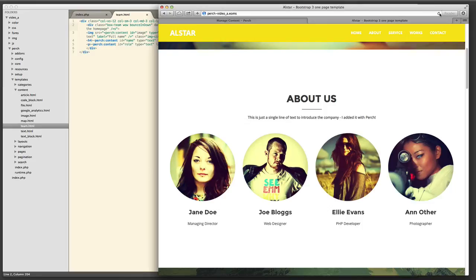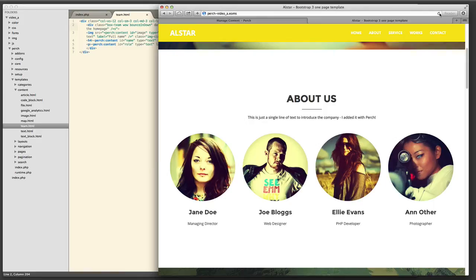So that was a really quick introduction to the very basics of using Perch. And in fact, for many sites, that might be all you need to do. You really can get a site up and running in an hour or so.